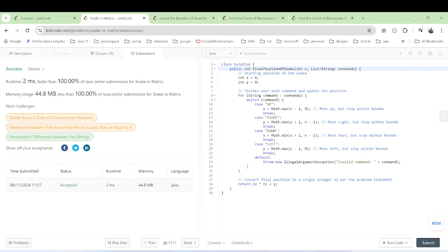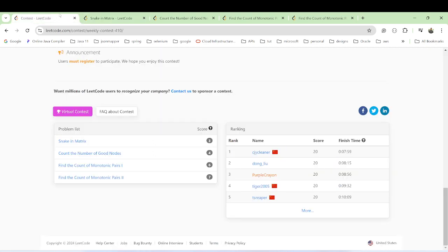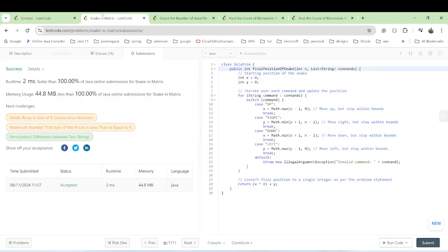Hello guys, welcome back. Today we have a contest — weekly contest 410 — and I have a solution for all the questions. Let's begin one by one.